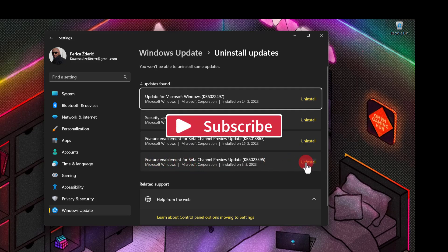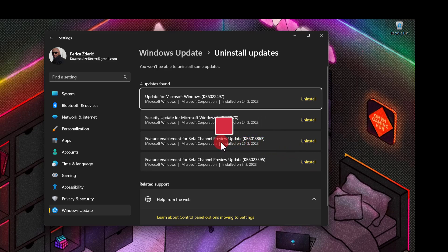It's a Beta Channel Preview update, as you see, KB5023595. If I'm not satisfied, I just uninstall and I will stay of course on the previous update from January 25th.